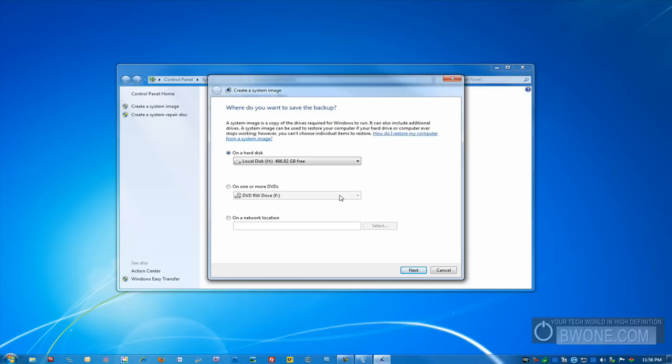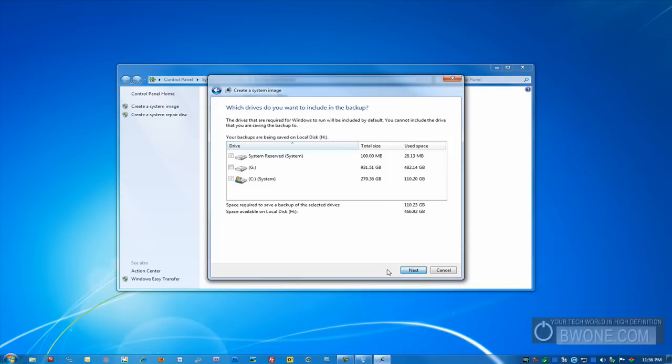So the next thing here we want to do is choose where we want to back it up to. We can back it up on a hard disk here. That's what we're going to choose. But you can also back up to a DVD, burn it to DVD. You can also back it up to a network location. Once again, that's only in Professional and Ultimate versions of Windows 7. Back it up on a hard disk. Click next.